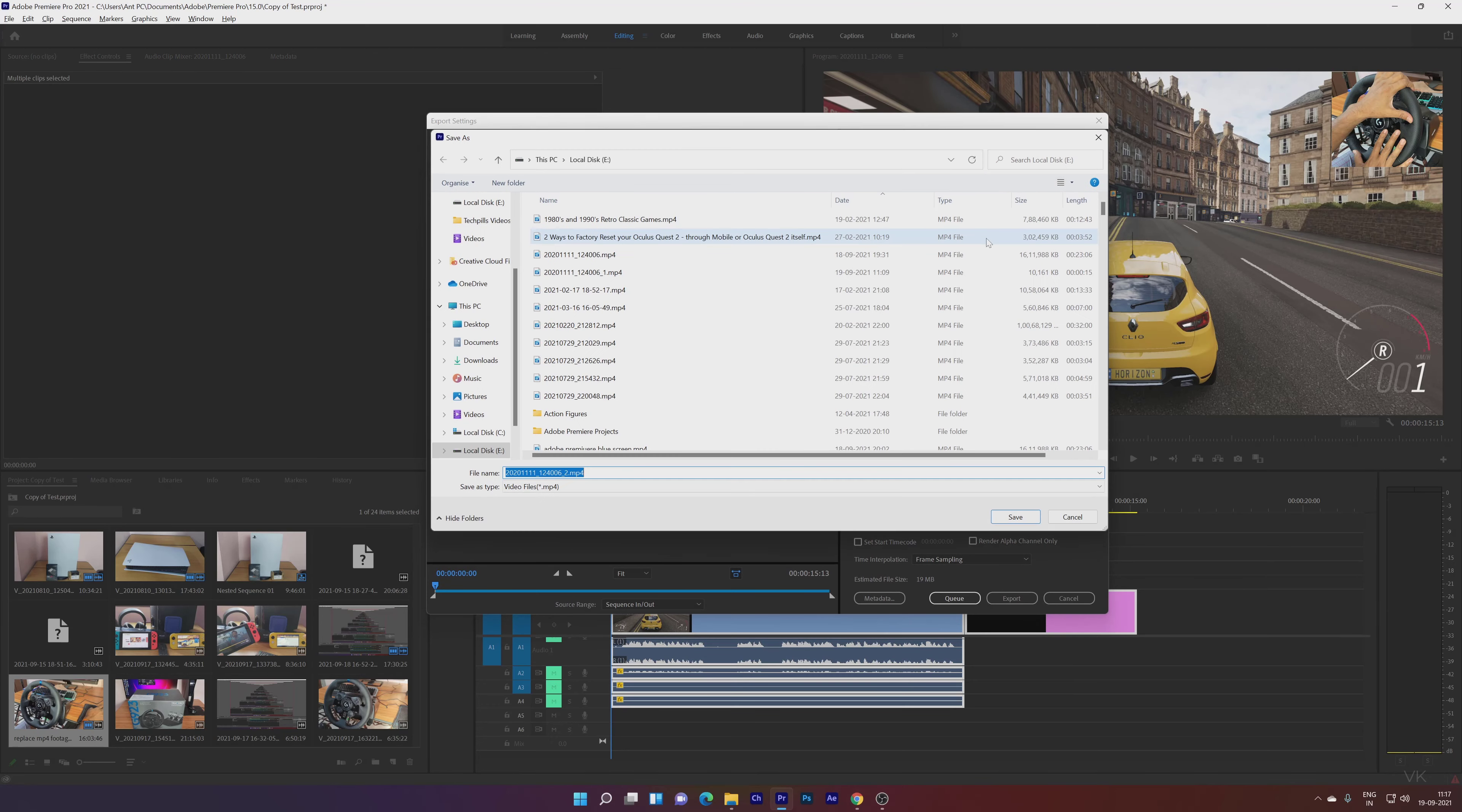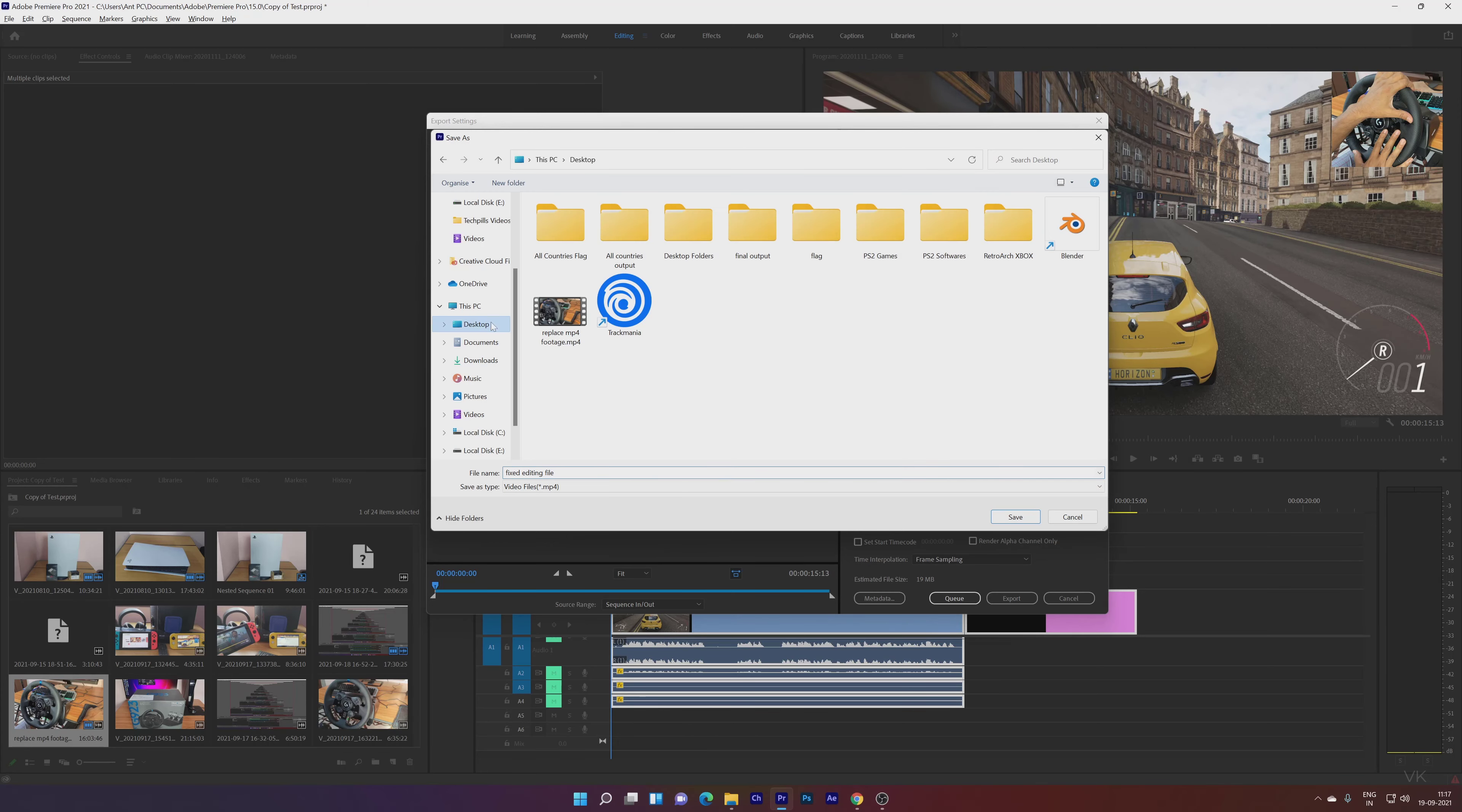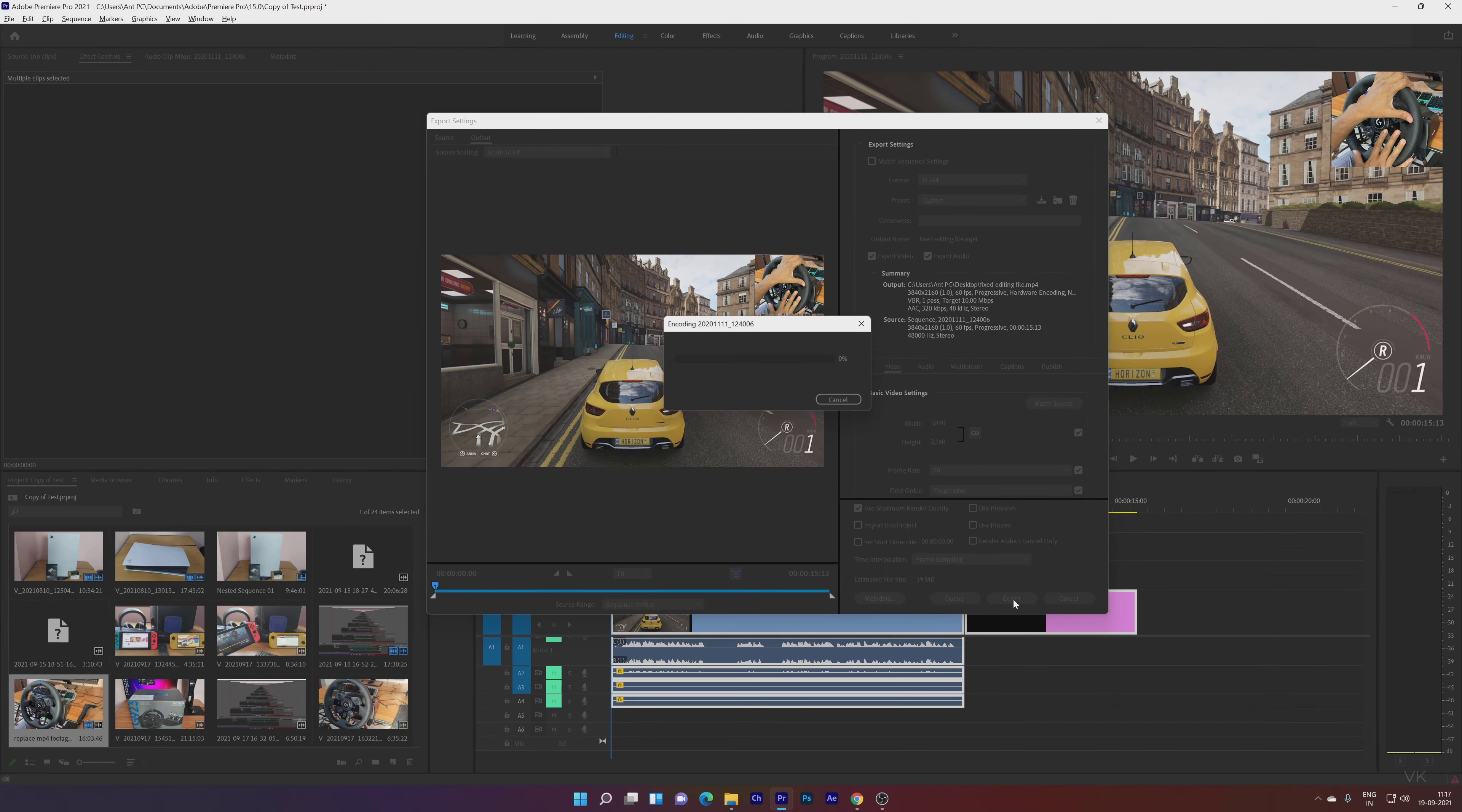I'm going to name it 'Fixed MP4 File.' I'm going to save it on desktop, save it and click on Export. See, this time I'm not having any issues, converting smoothly.